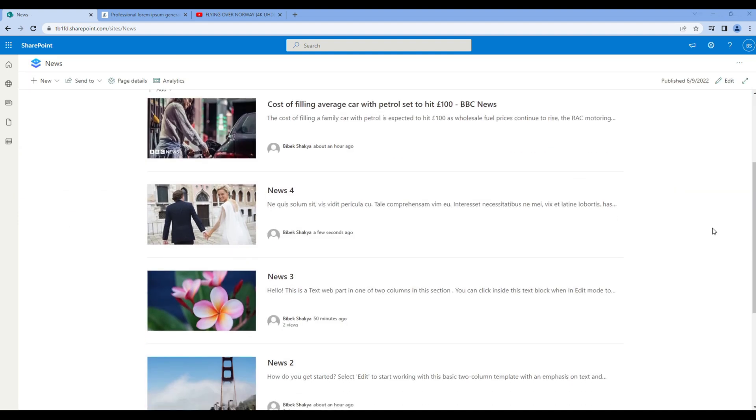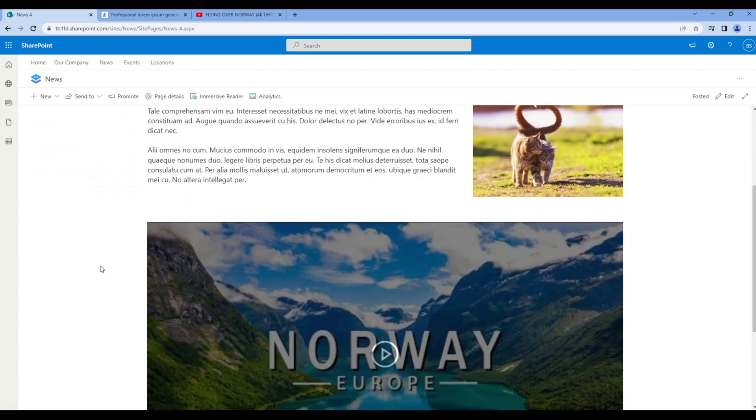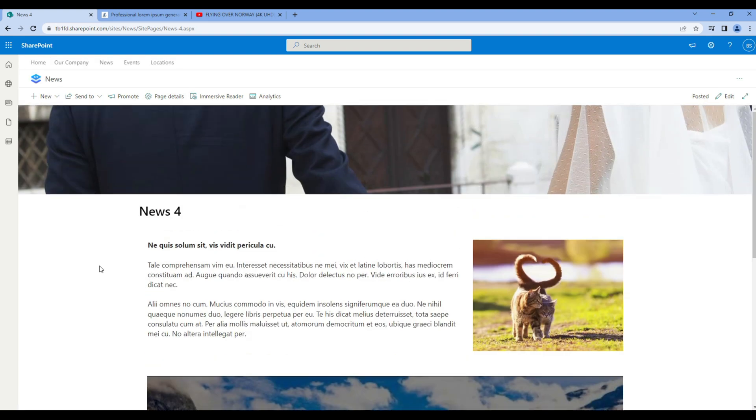If you open news 4 you can see we got exactly the same layout as we did in our custom template.